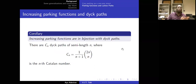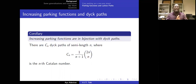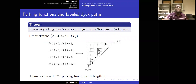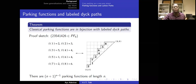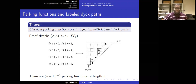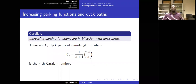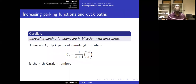A corollary is that increasing parking functions are in bijection with Dyck paths. Increasing parking functions are parking functions written in increasing order — like the sequence 1, 2, 2, 3, 4, 4, 5, 6. Just take a labeled Dyck path and remove all the labels, which is the same as rewriting in increasing order. The number of Dyck paths of semi-length N is C_N, the Nth Catalan number.